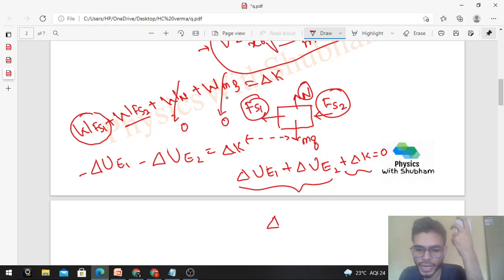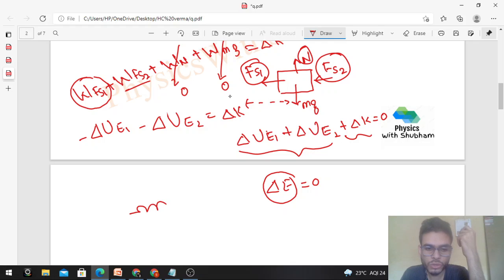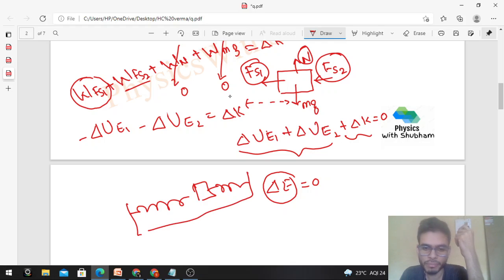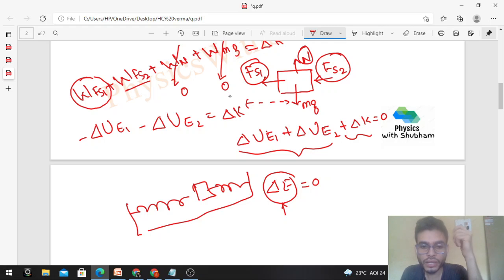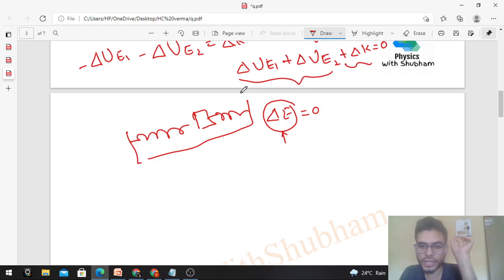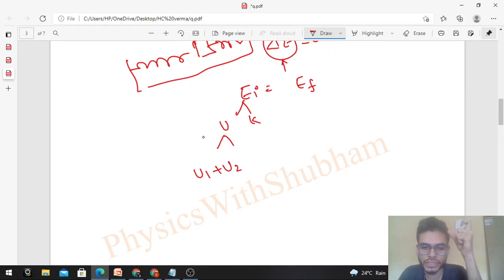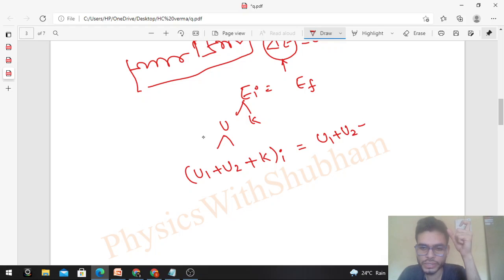Rearranging, we find that the change in mechanical energy equals zero — meaning the mechanical energy of the system is conserved. So we can directly write: initial mechanical energy equals final mechanical energy. Mechanical energy includes potential energy of both springs plus kinetic energy of the block: (U1 + U2 + KE) initial = (U1 + U2 + KE) final.